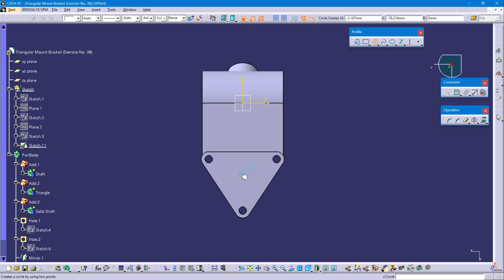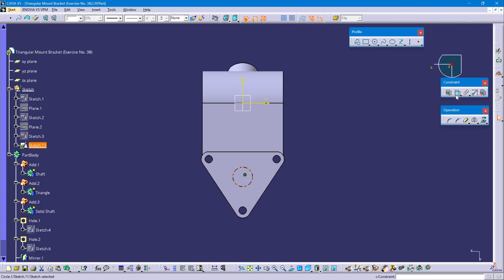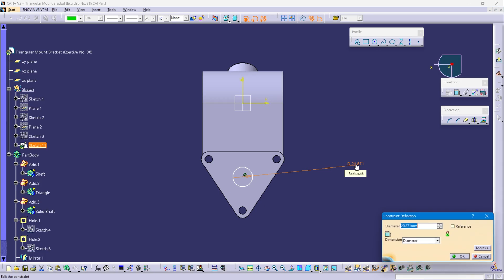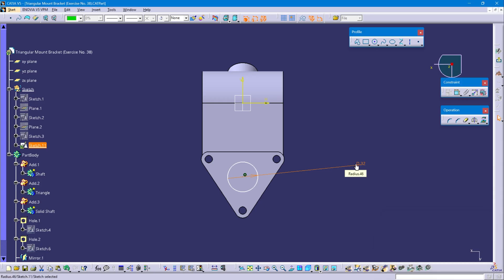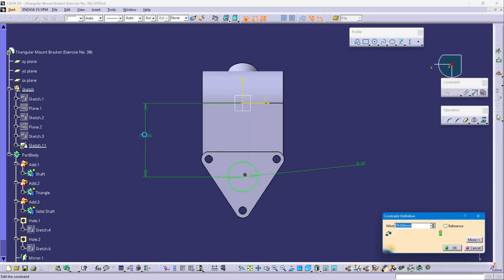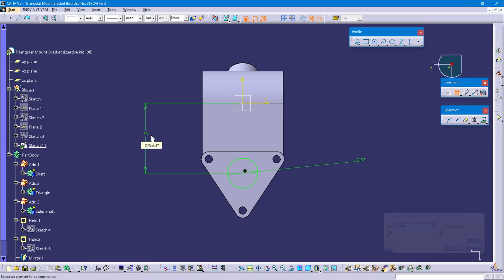Select the circle command and create a circle. This circle diameter is 32 mm. Select the circle point and horizontal axis. This distance is 75 mm. Exit workbench.